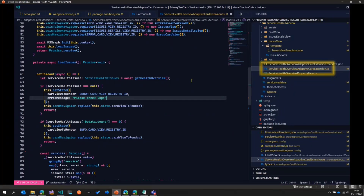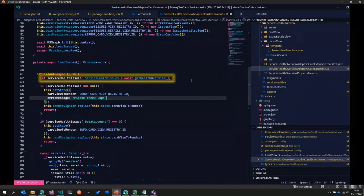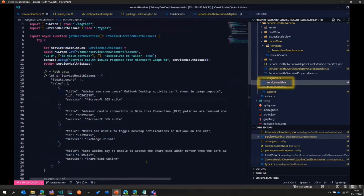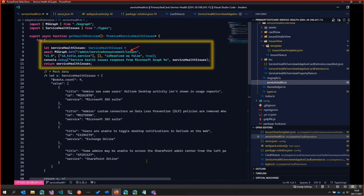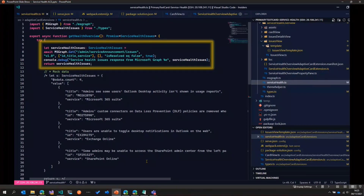All this code is shared on GitHub under the spdev.fxaces repository. We have one main file called AdaptiveCardExtension.ts. The first thing we need to do is get all the issues, so we call a method called getHealthOverview, which is present in a file called serviceHealth.ts. Using Microsoft Graph, we hit the endpoint called service announcement slash issues and get all issues where isResult is false. In order to call Microsoft Graph, we are using a file developed by Michael Swenson, which makes calling Graph very easy. I use that in almost all my projects; there are other options like PNP.js as well.